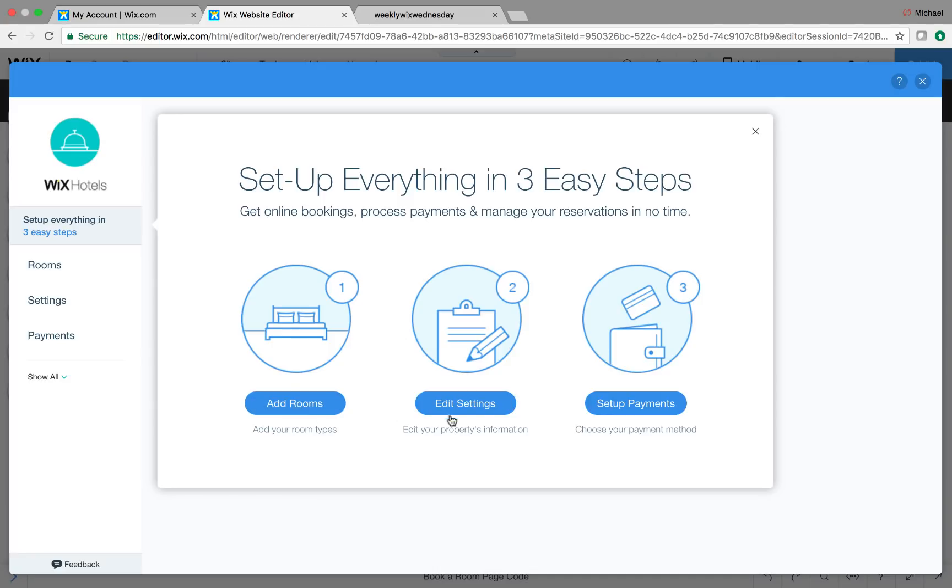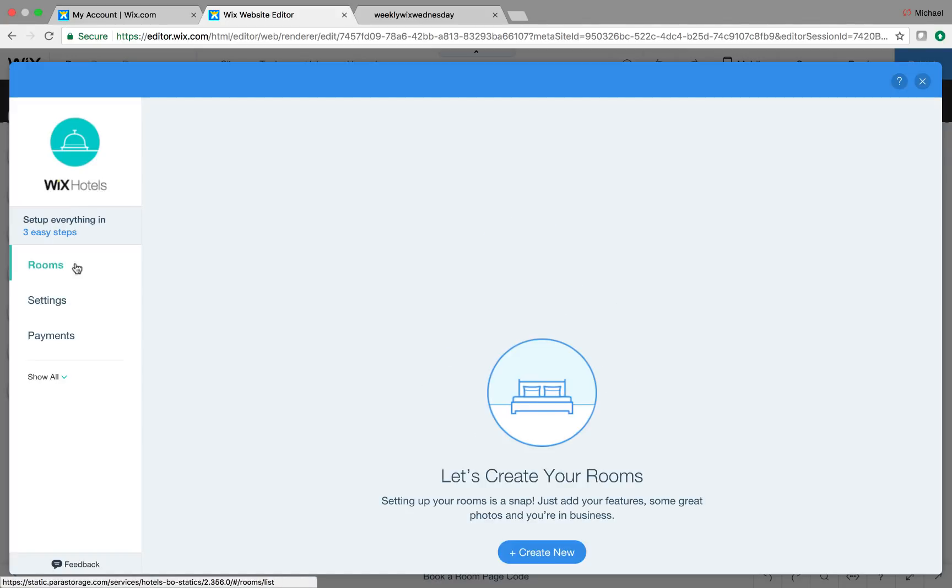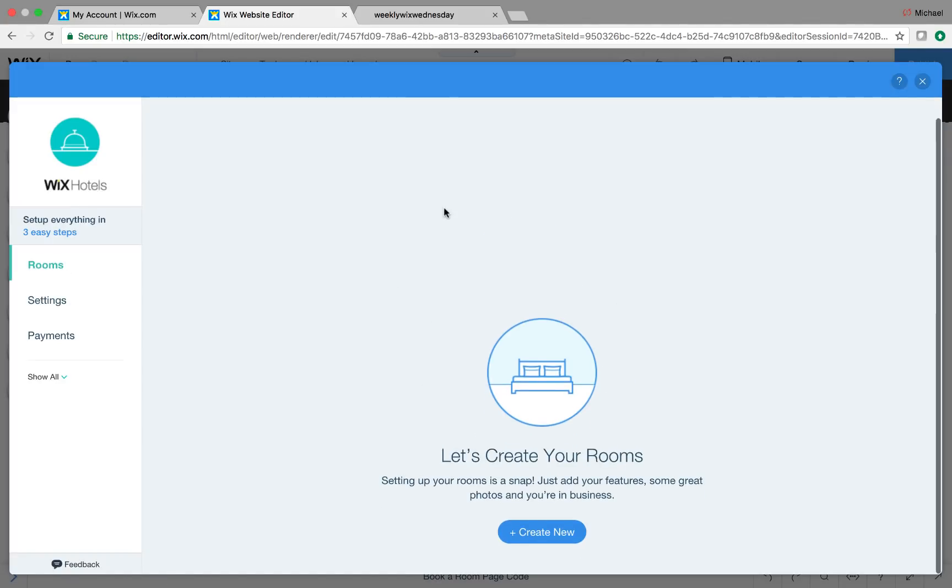I'm going to exit out and just show you guys a little bit. So when you come in here to Rooms, this is where all of your rooms that you've added will be listed.